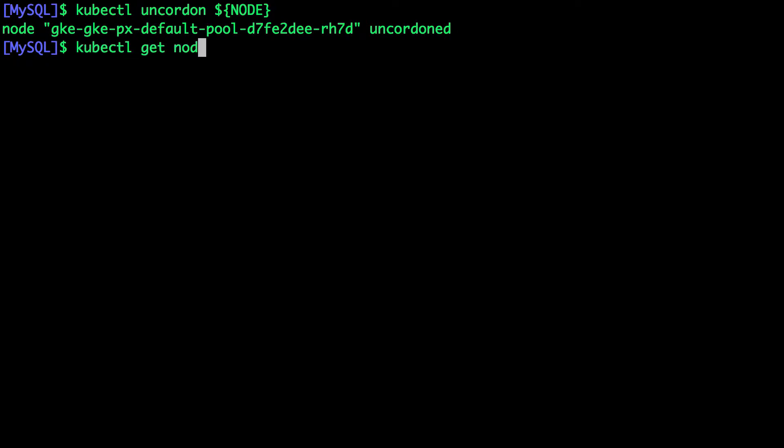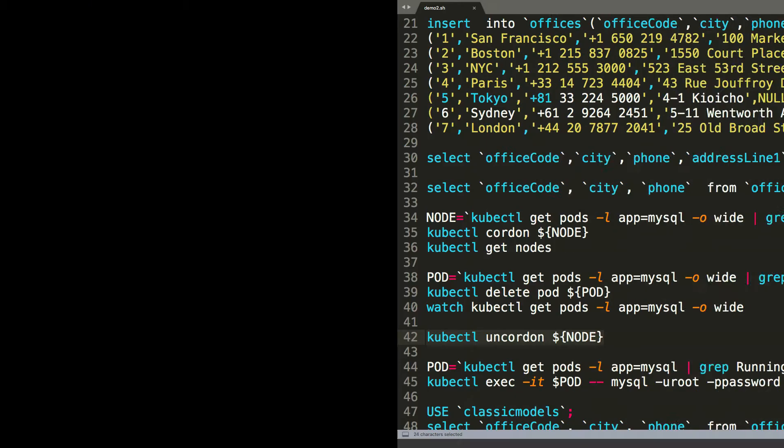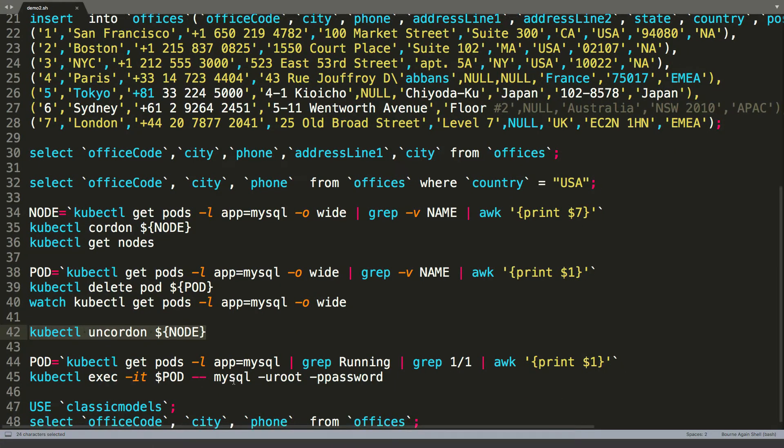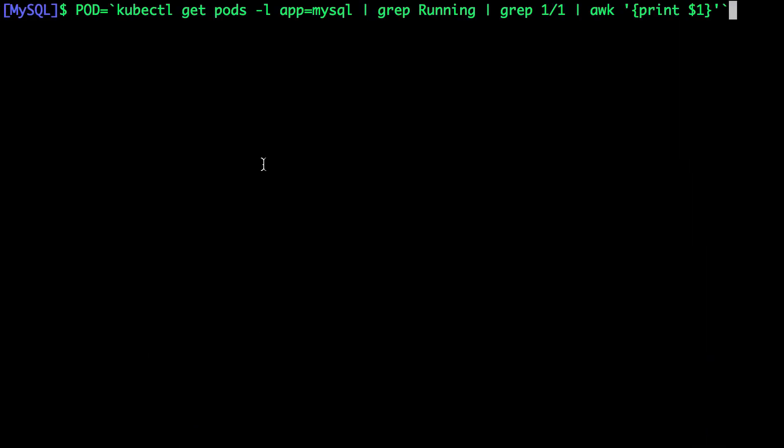We can safely do that because the pod is already scheduled. We don't need to worry about it. Now, let's grab the new pod name that has been recreated by the controller.